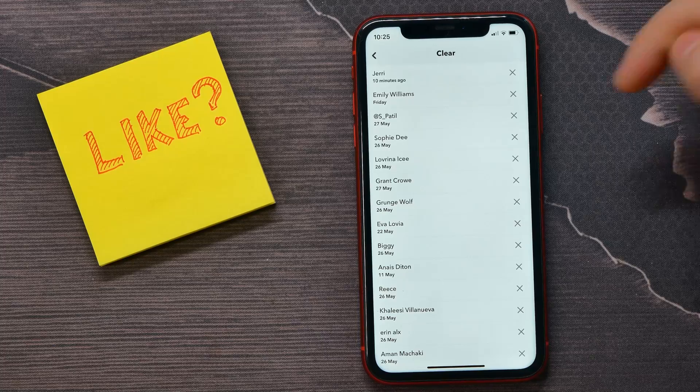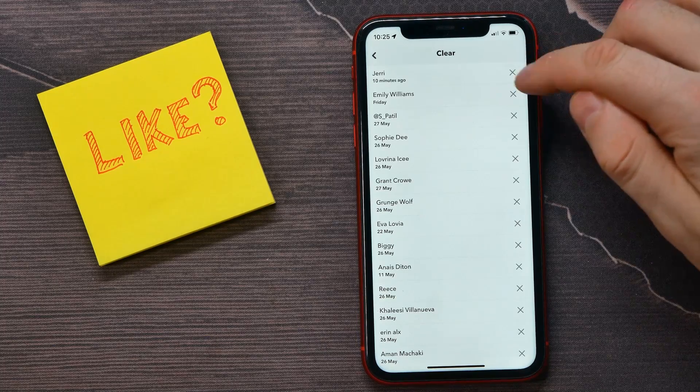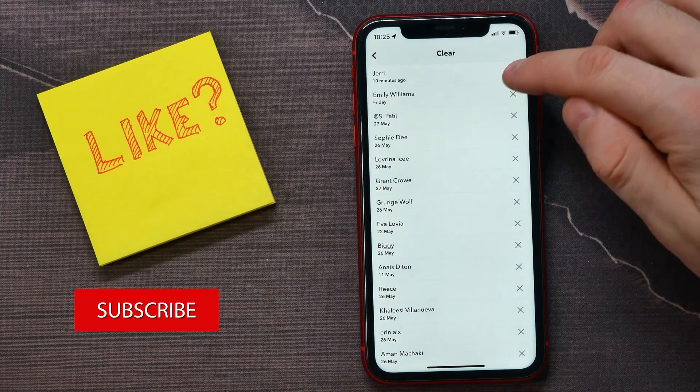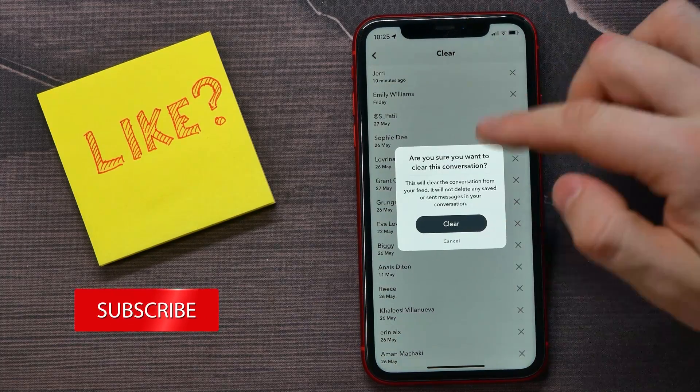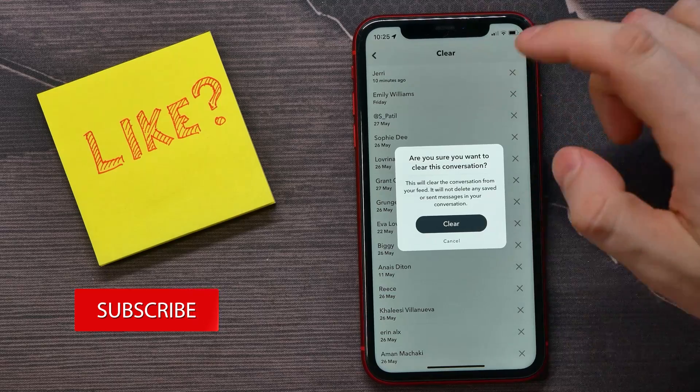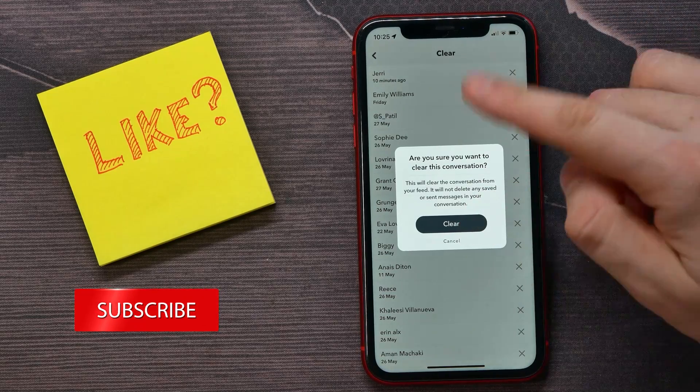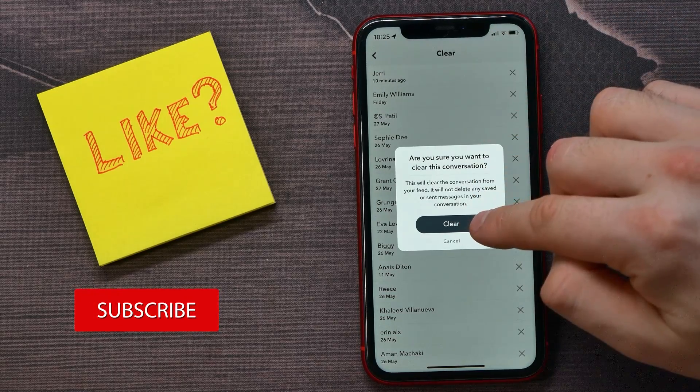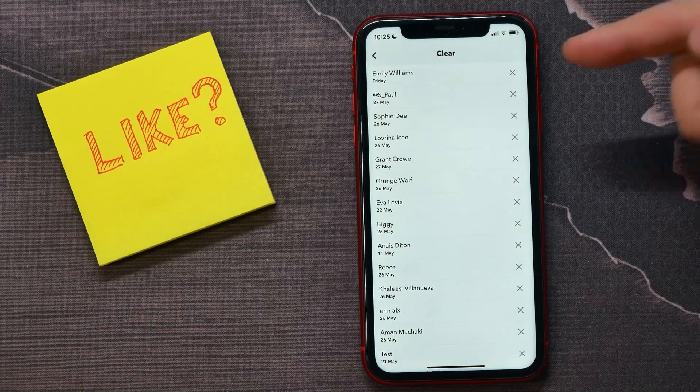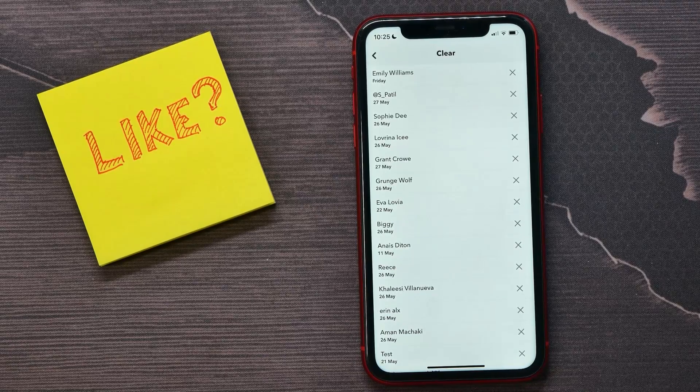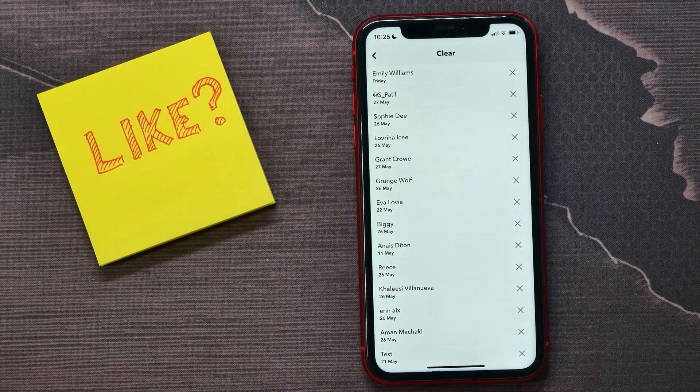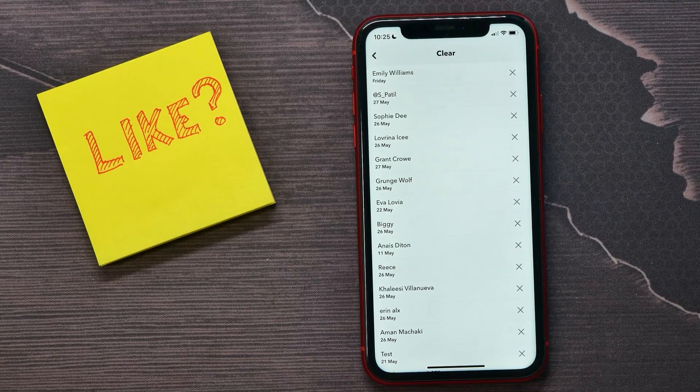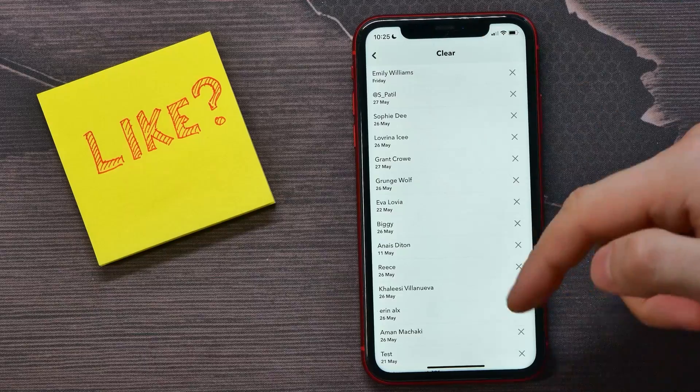If you tap on the cross icon, you're able to delete that conversation. Just confirm the action by tapping on clear. Now that conversation was deleted. Unfortunately on Snapchat, you don't get the option to clear all conversations at once.